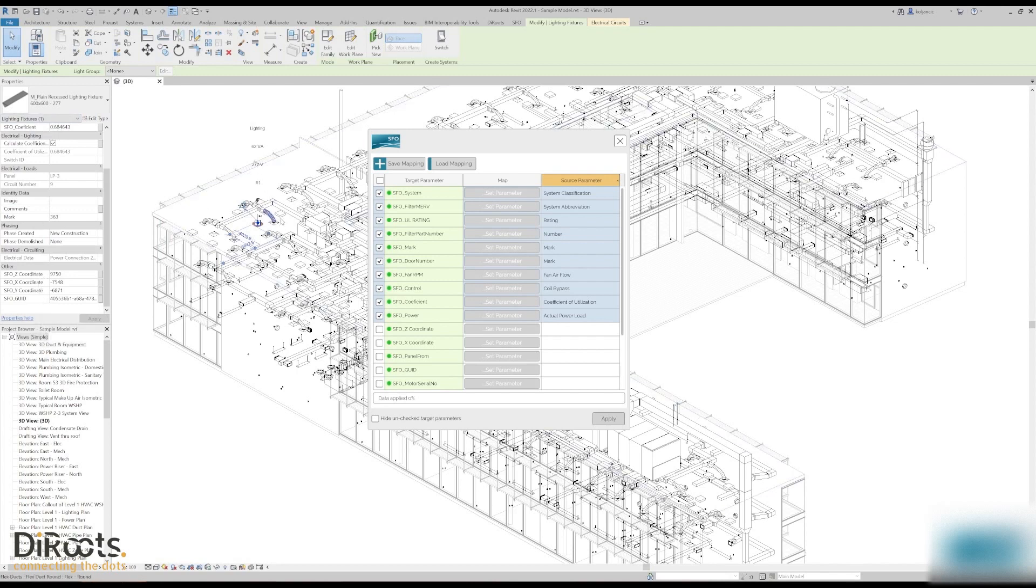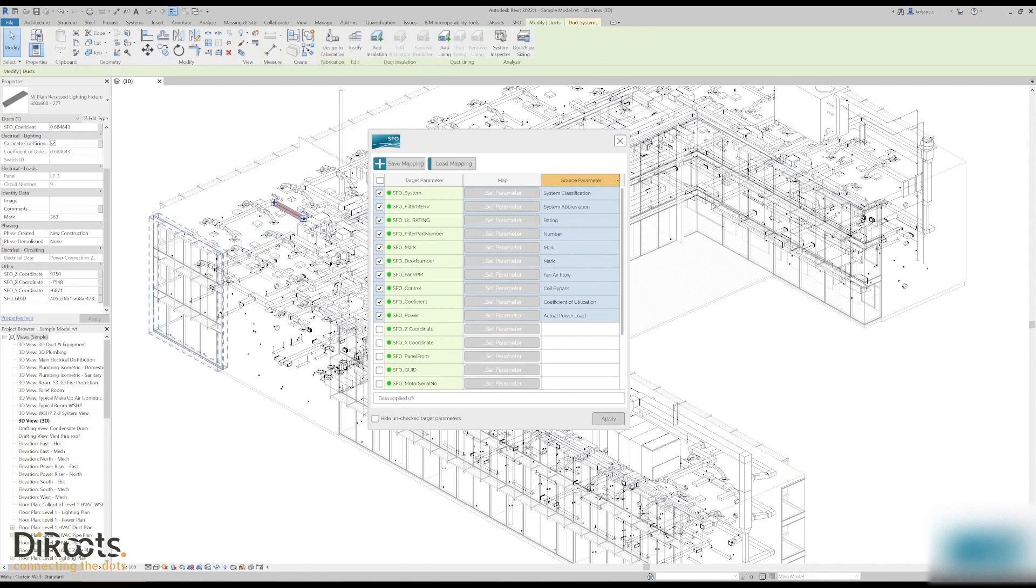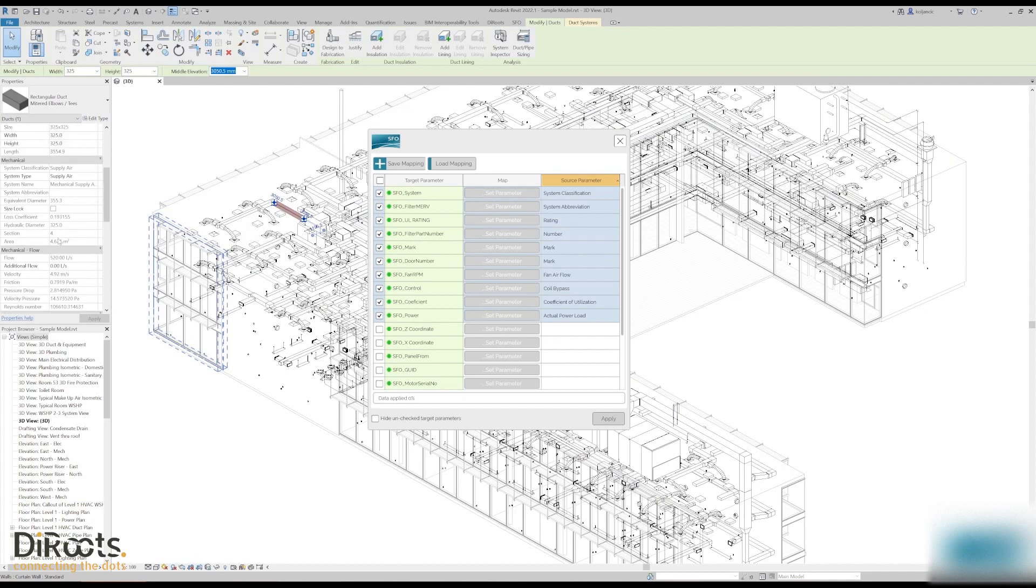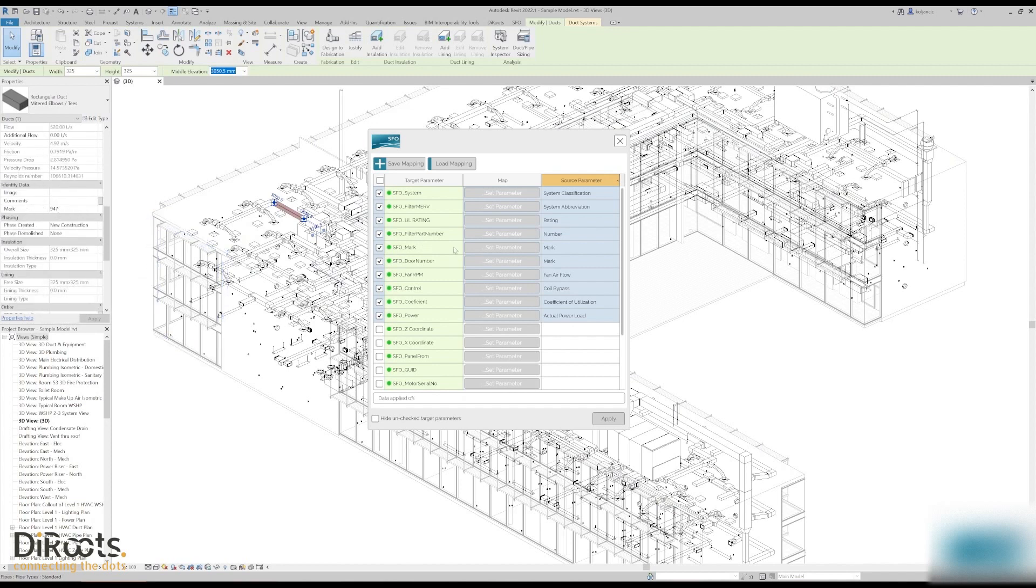For example, pick this one. You see SFO mark is 947, but here if you go to mark parameter it is 947 and so on. So it means that you can transfer from one parameter values to another and apply to the model.